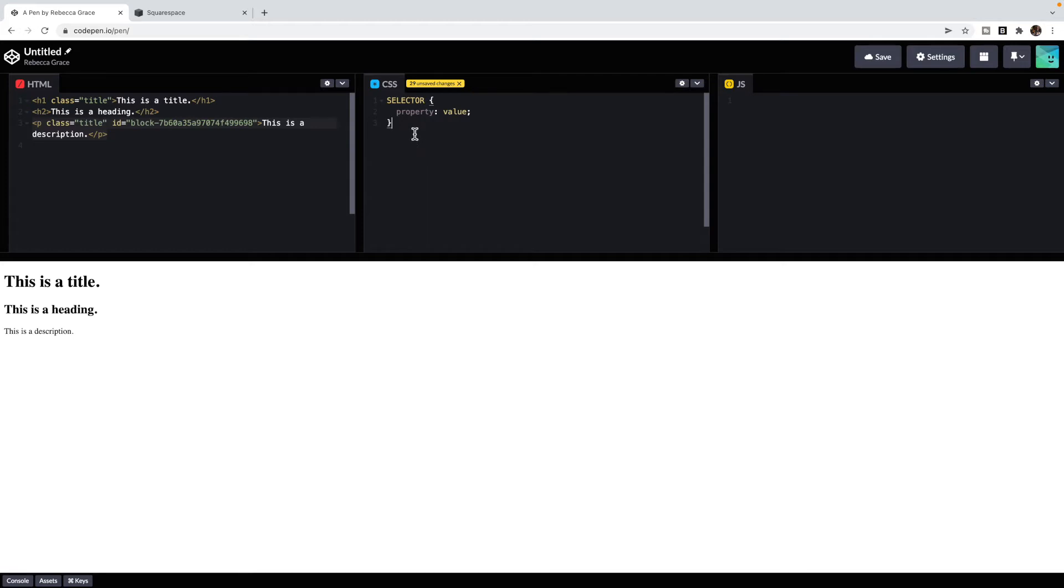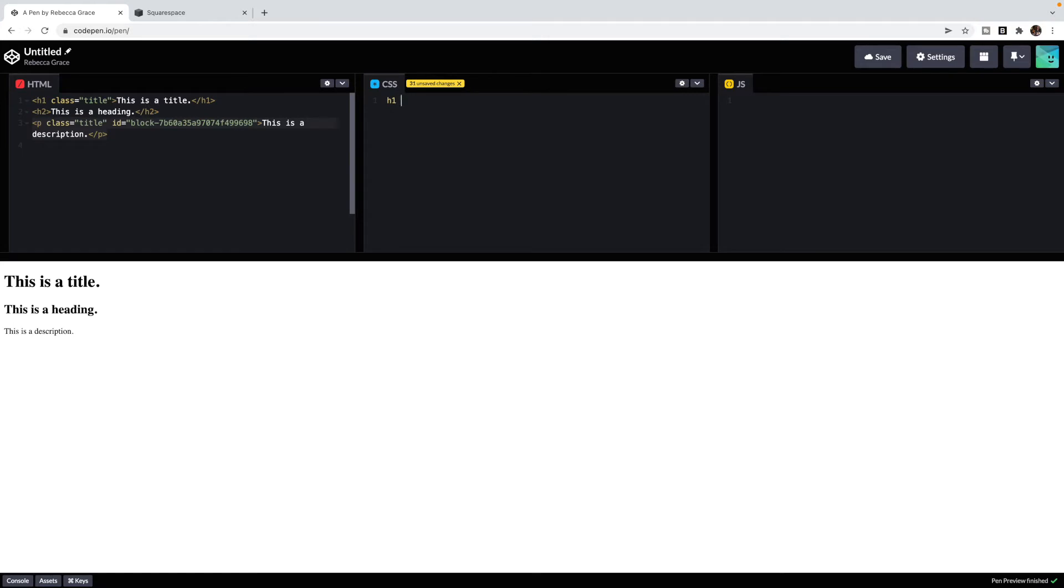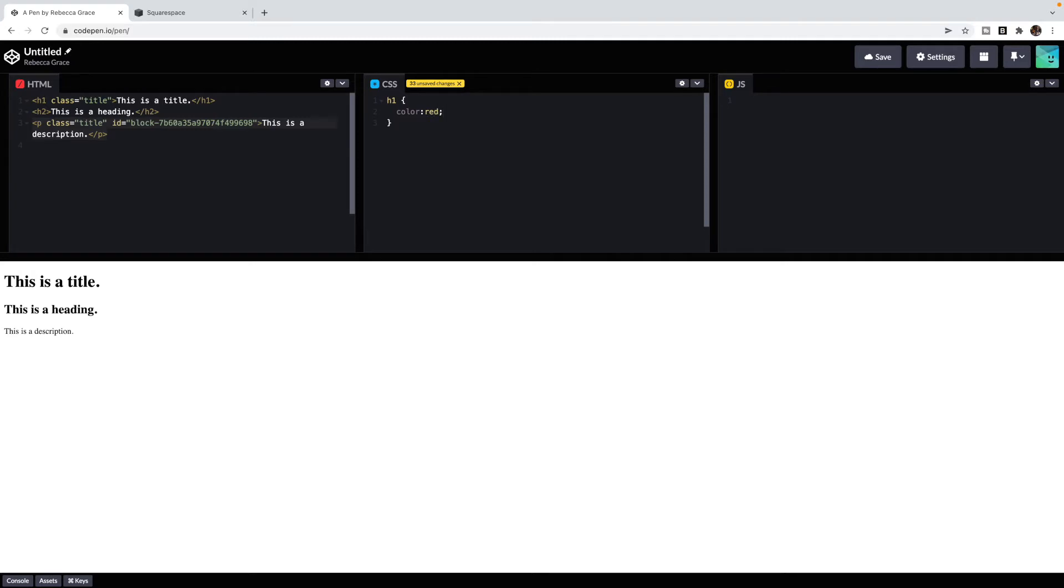Let's look at an example of this. My selector could be heading one. I want to change my heading ones. I'm going to do an open and closing curly bracket. The property could be color. I want to change the color, colon, and I'm going to change it to red, semicolon. And you'll notice that my heading one has now turned red. So selector, property, value.